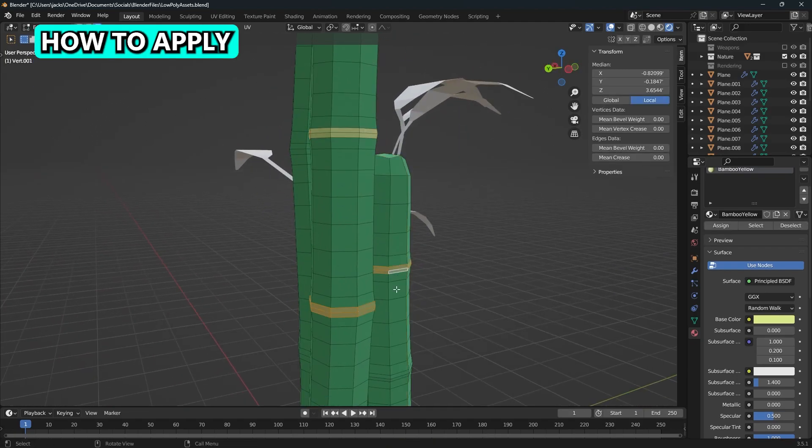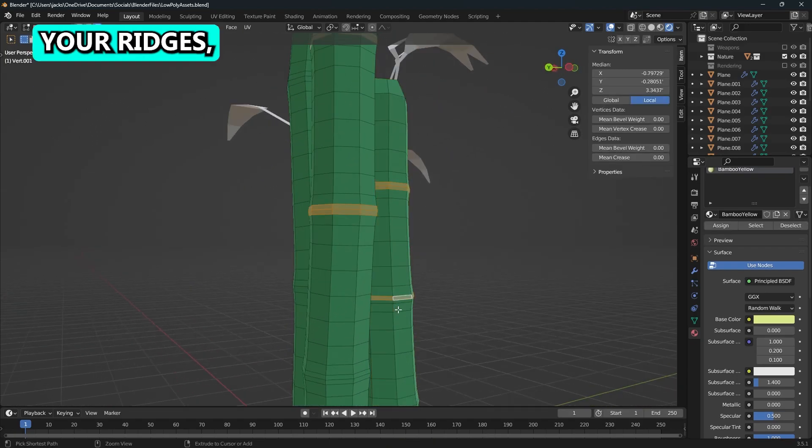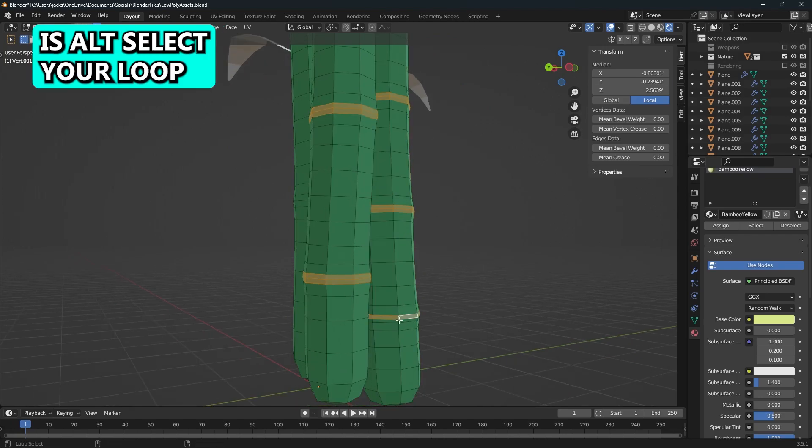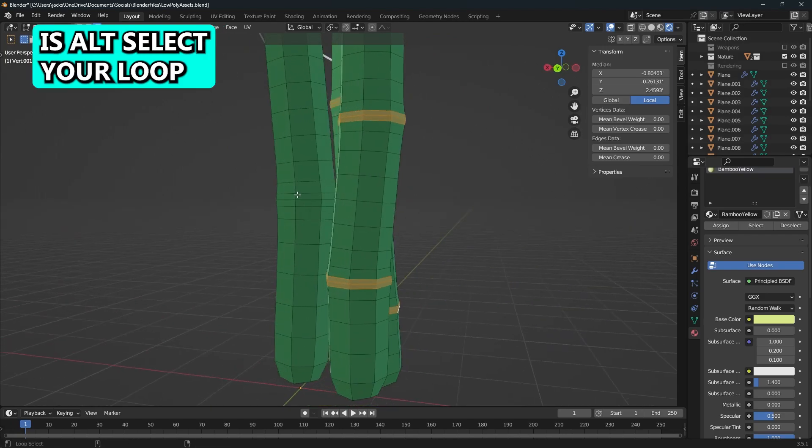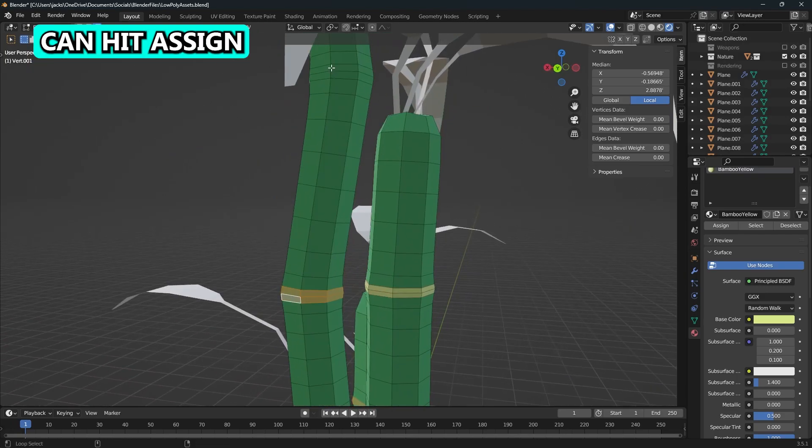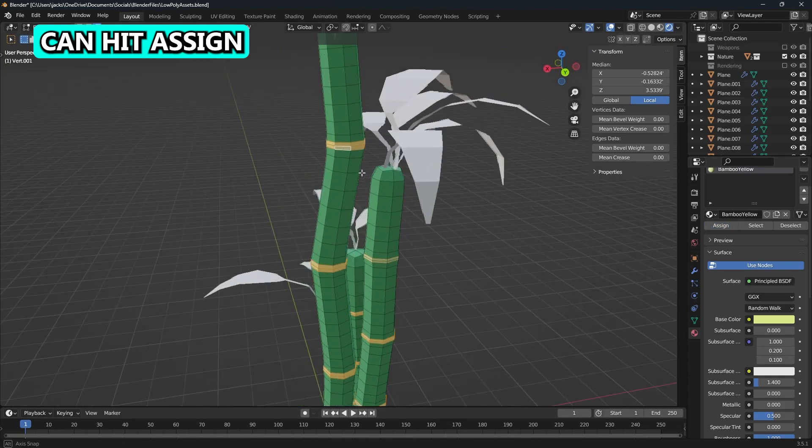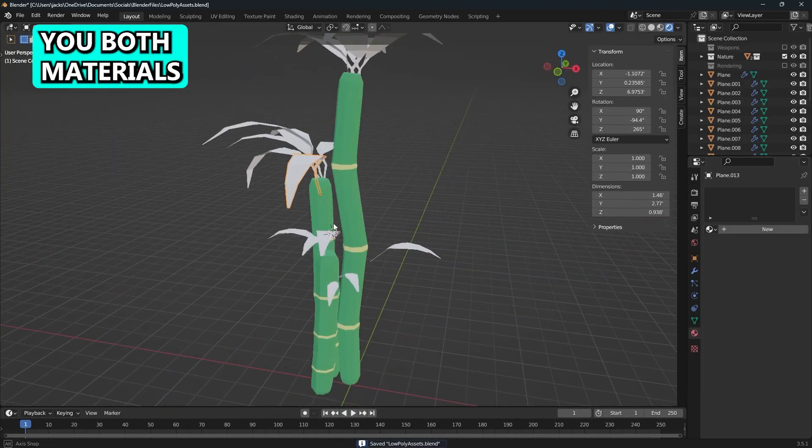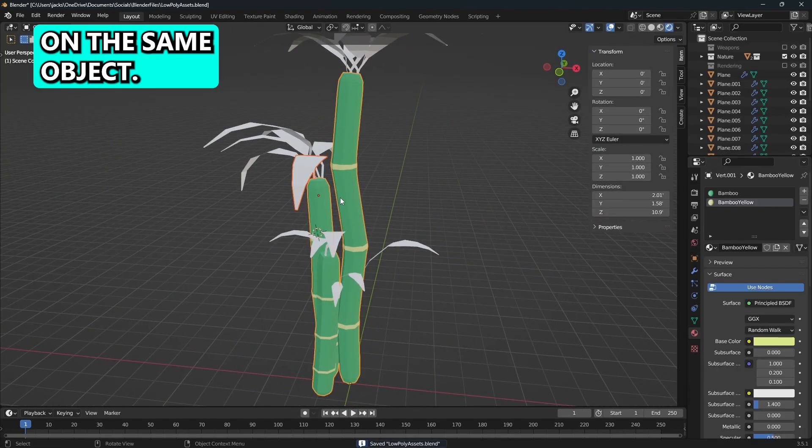If you're wondering how to apply that to your ridges, all you have to do is alt select your loop with your faces and then hit assign in the material tab. That will give you both materials on the same object.